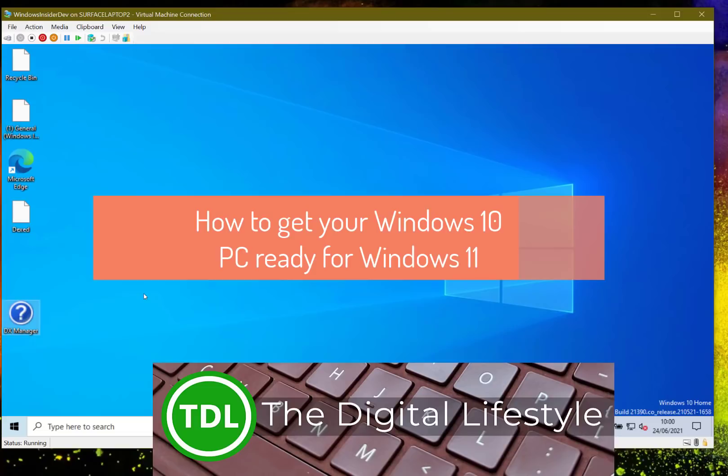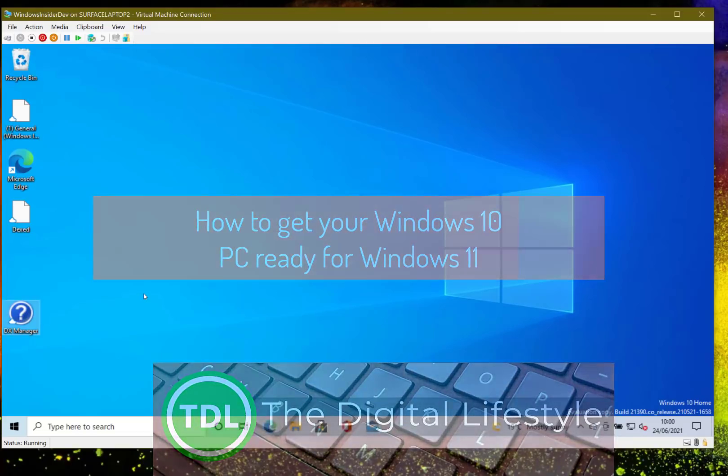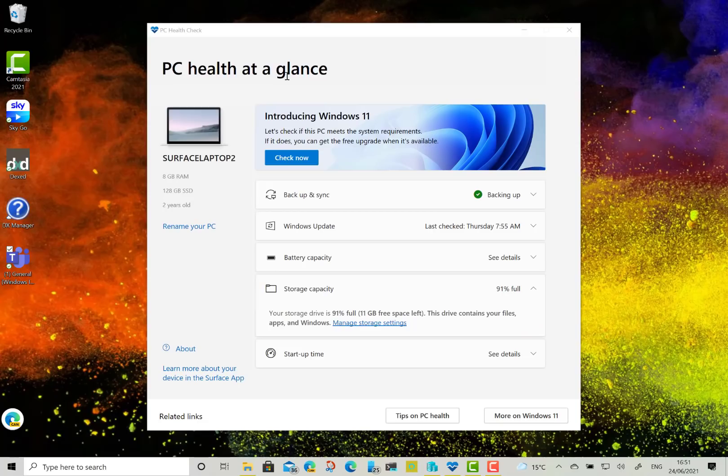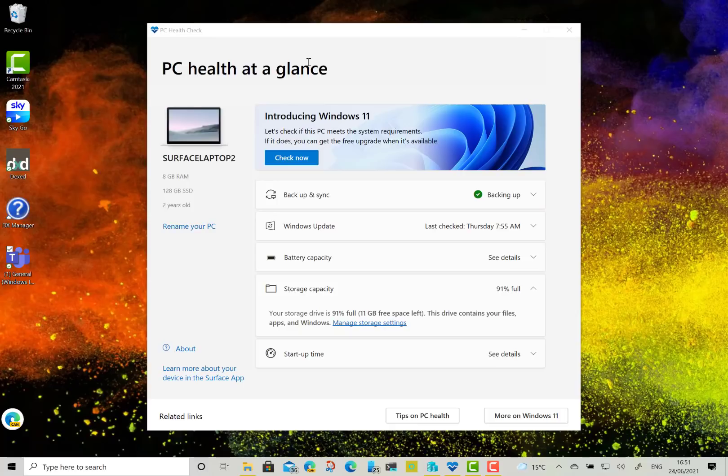Welcome to a video from the digital lifestyle.com. In this video I'm going to show you how you can get your machine ready to run Windows 11. There's also a PC health checker to check your machine is ready for Windows 11 which we'll look at the end of the video.